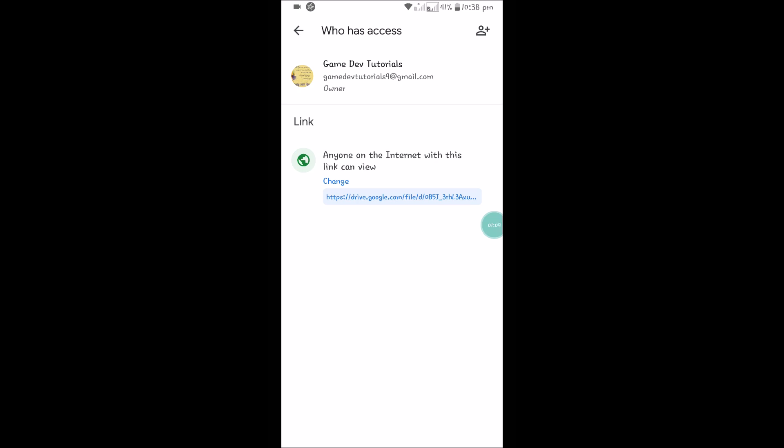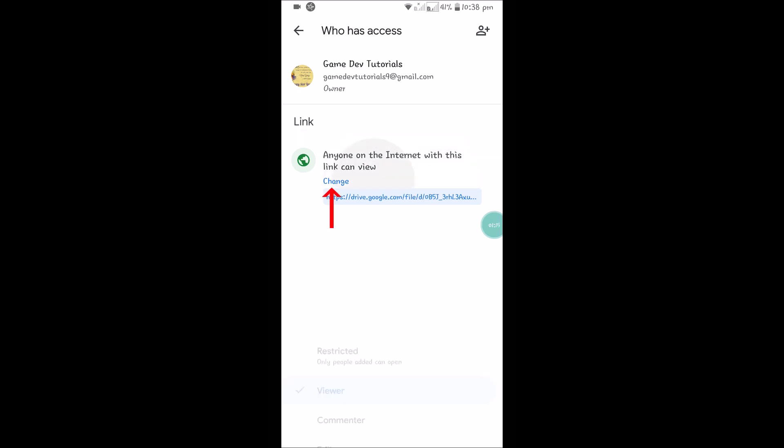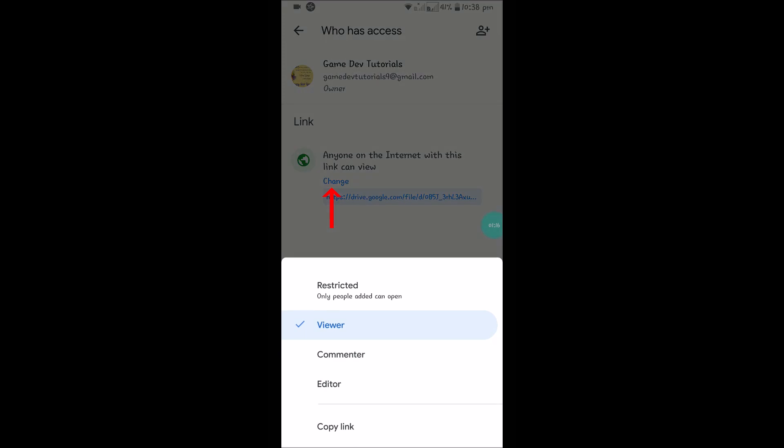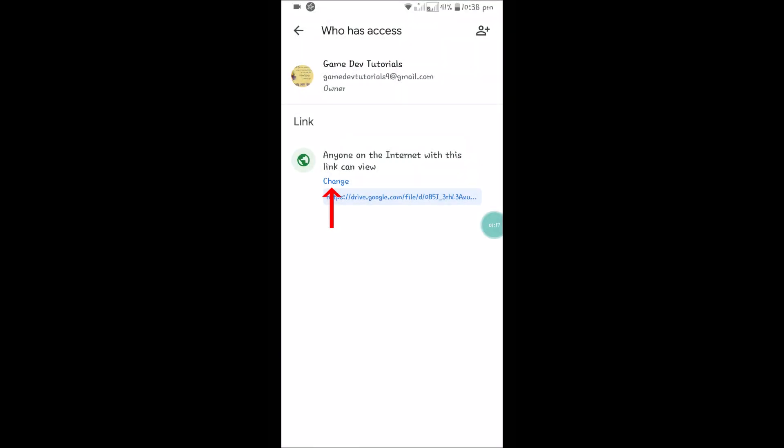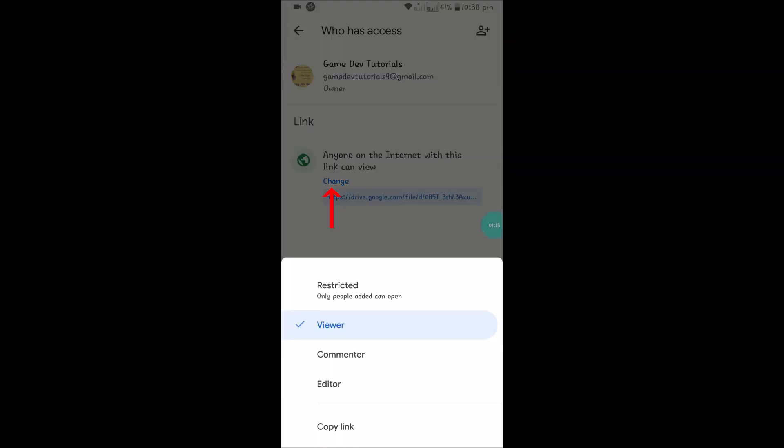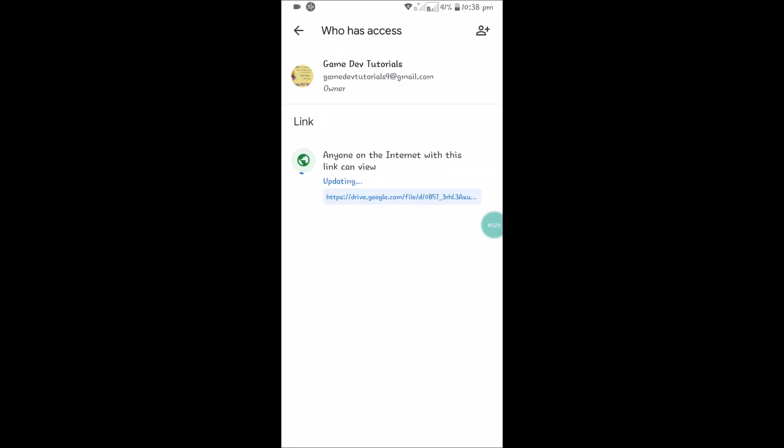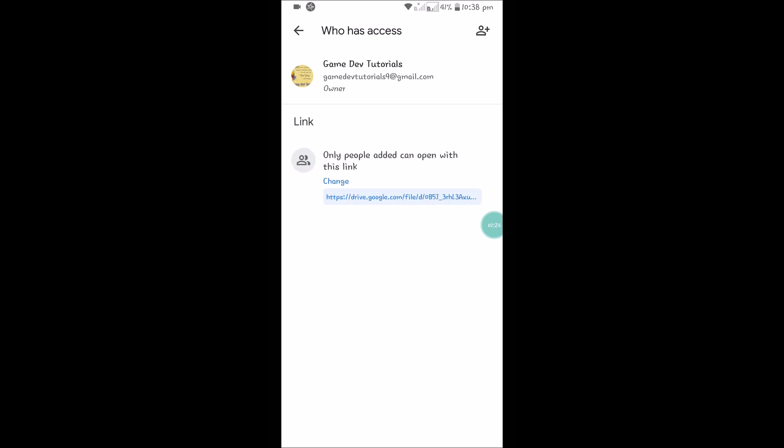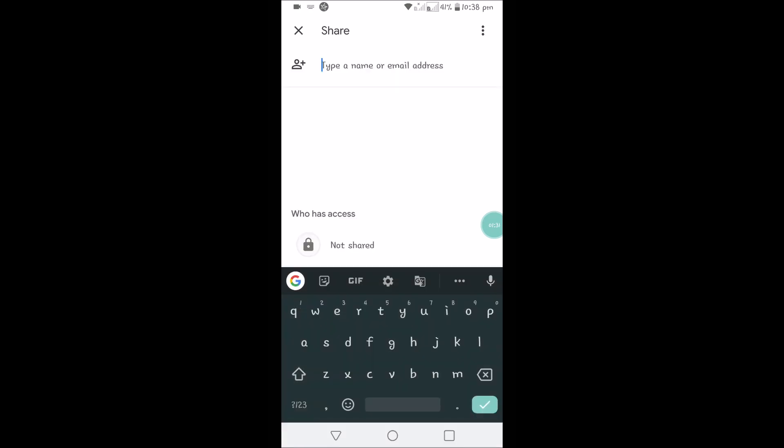By default, the option will be restricted. Click on Change. When you first open your mobile app, the default option is restricted: 'Only people added can open with this link'.